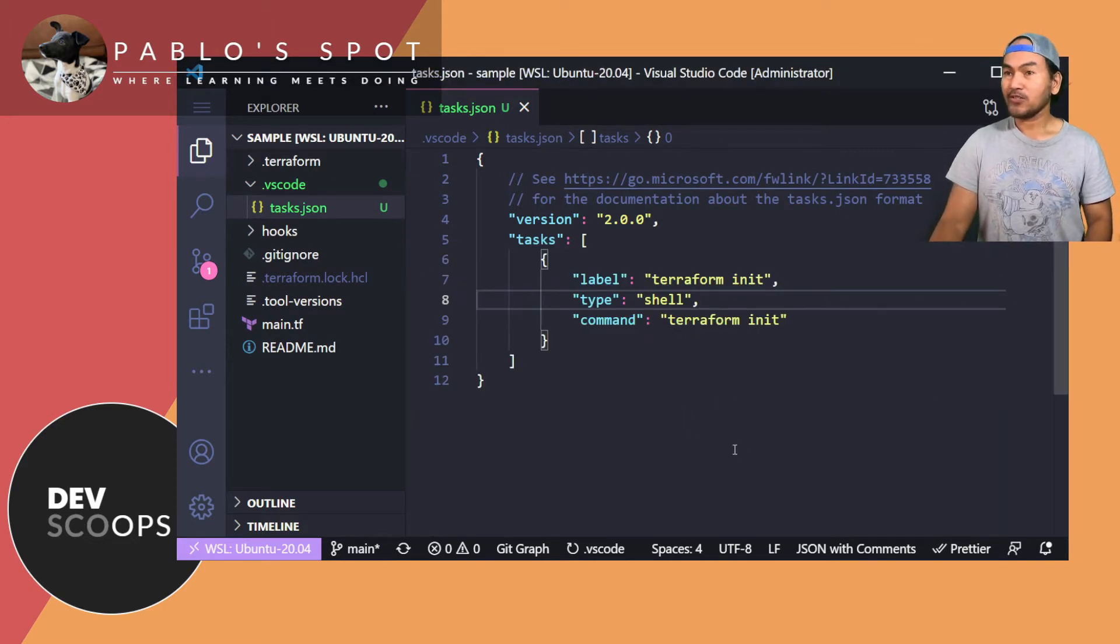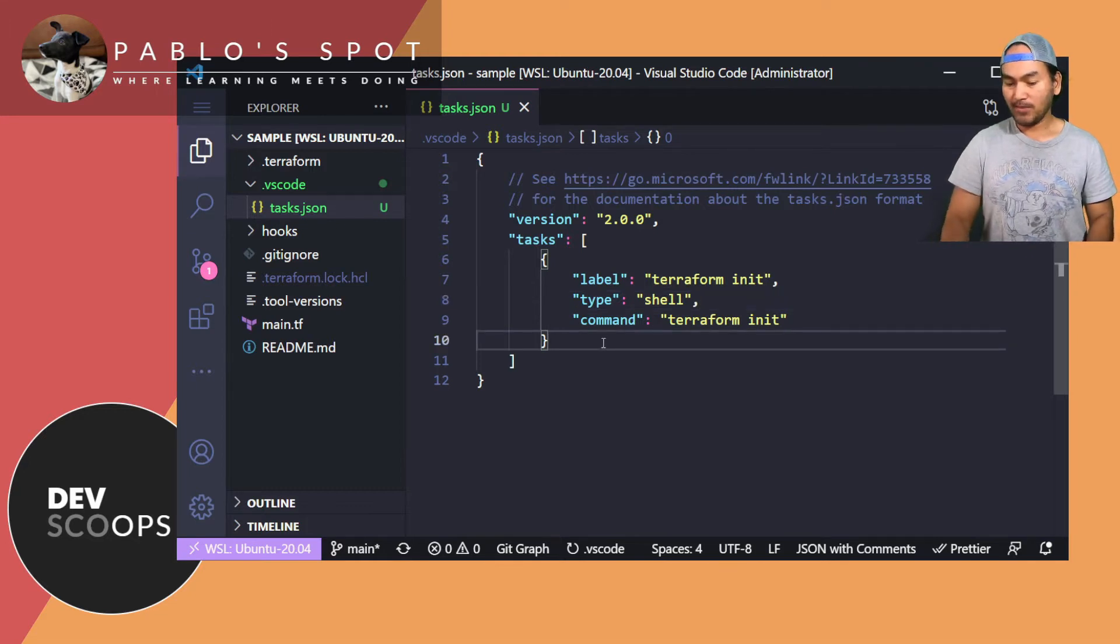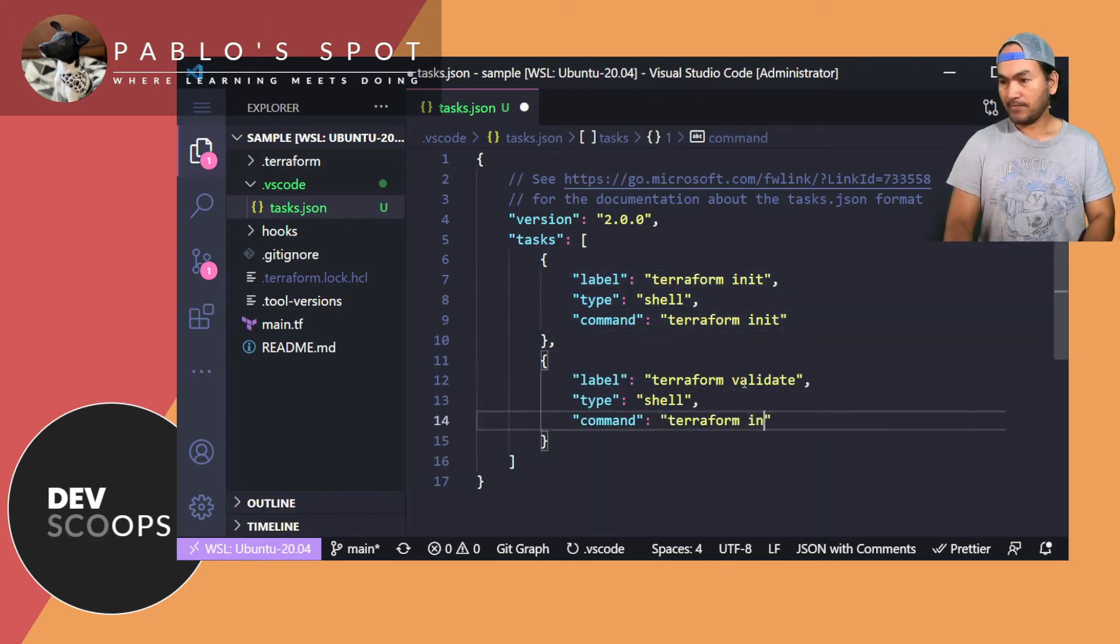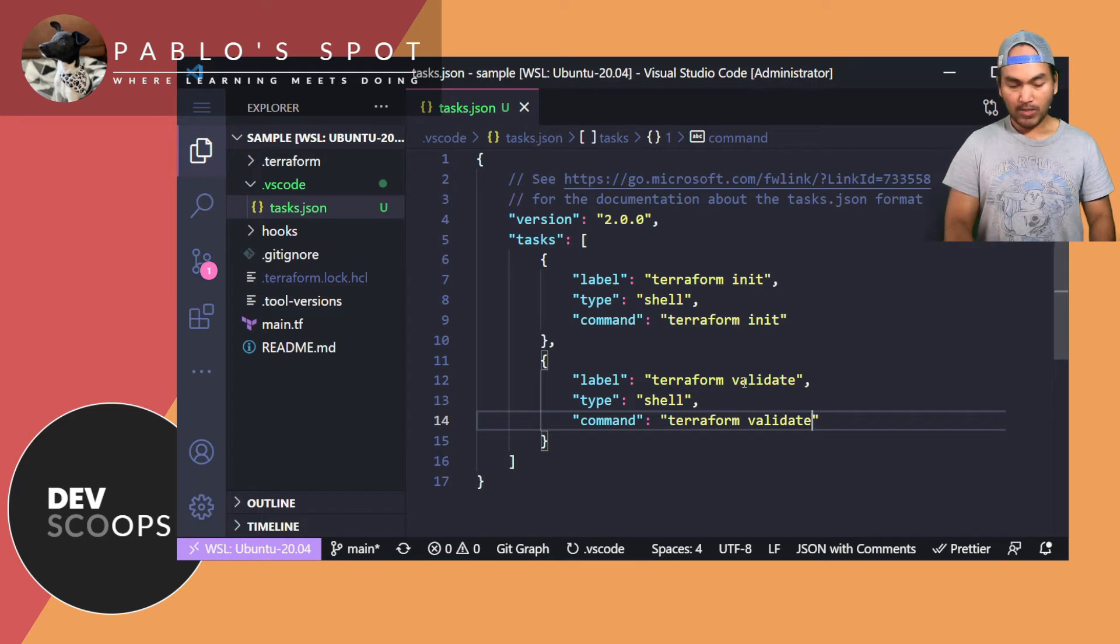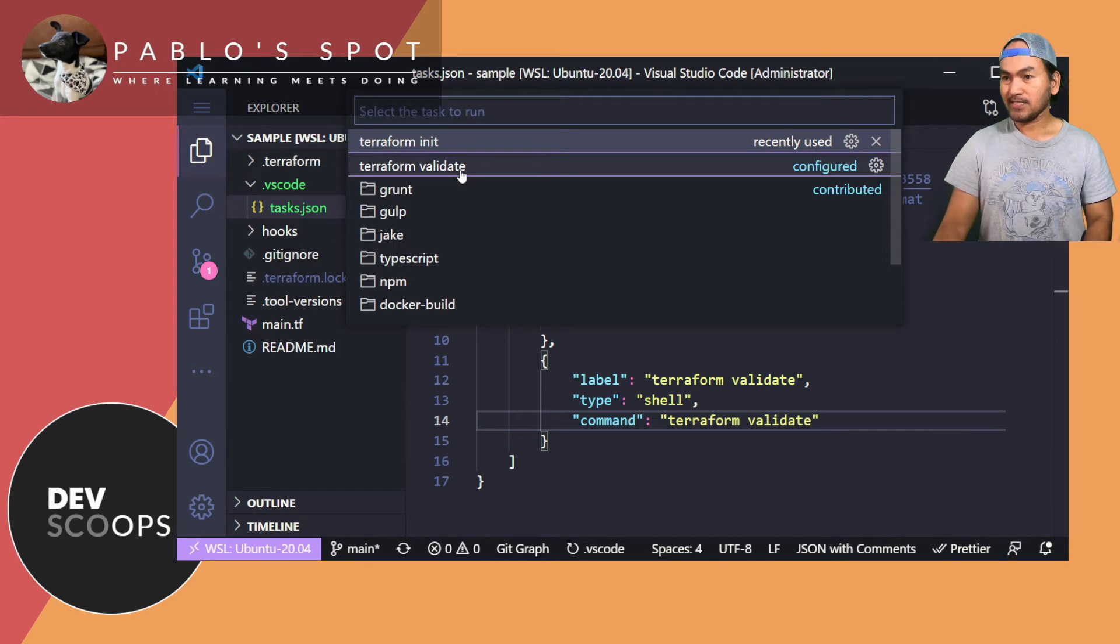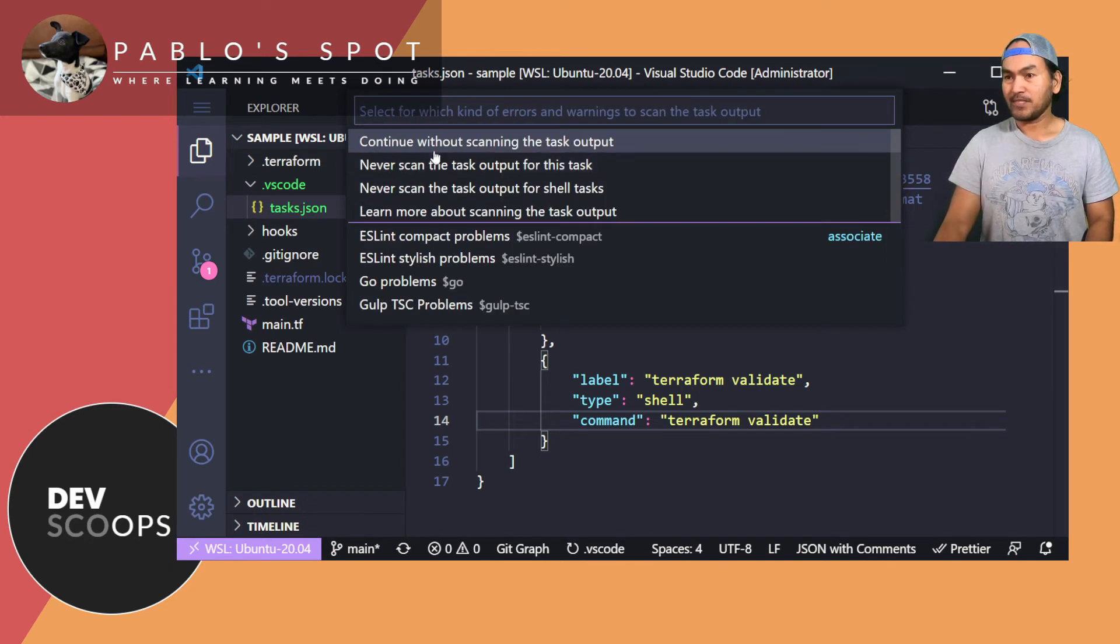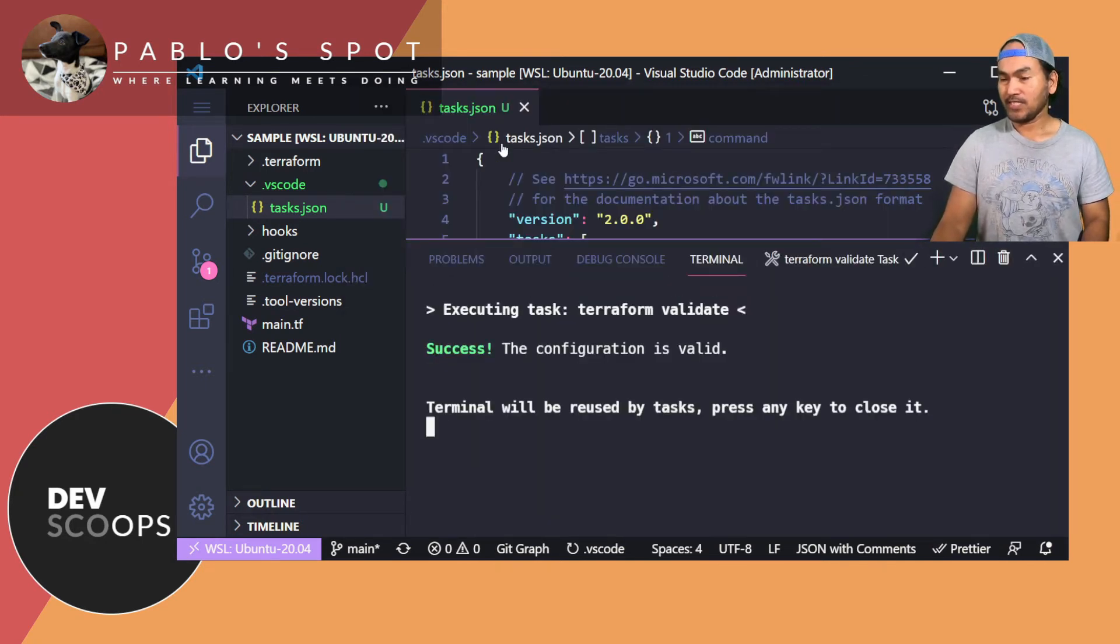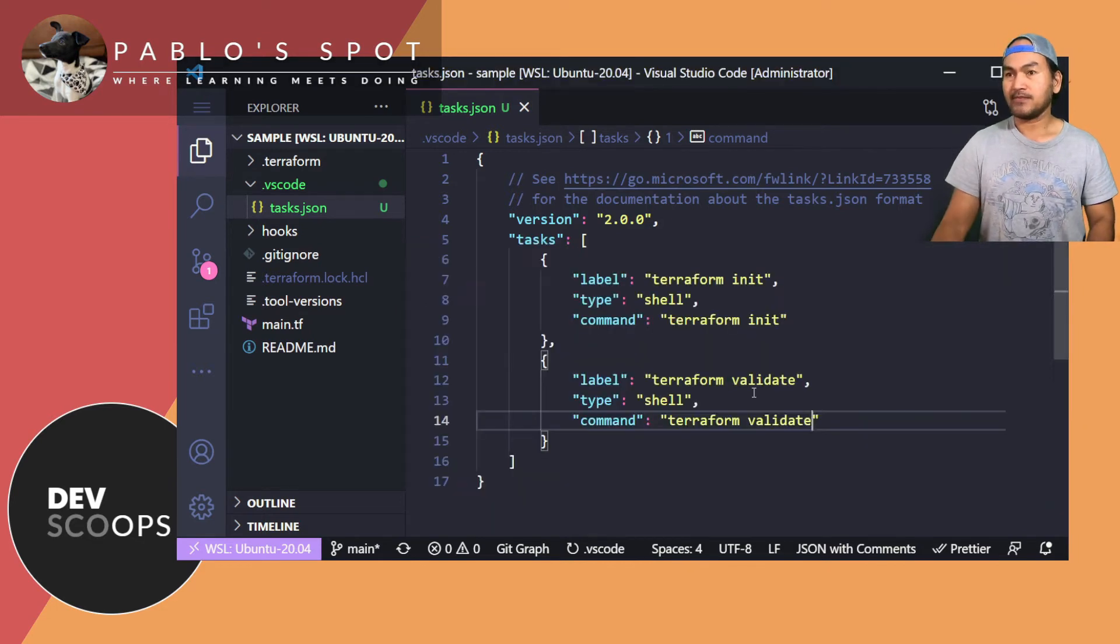Now I'll create another custom task to run terraform validate. So all I have to do is copy this. Now I have to press Ctrl Shift P again to load all commands, and select run task, and then select the newly created custom task. Continue without scanning the task output. And then the validate ran successfully. Let me press enter to close this console again.